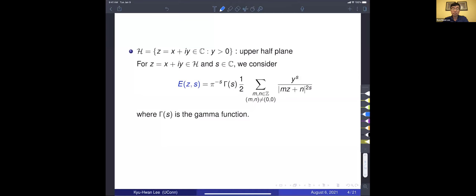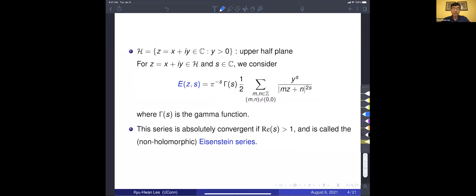These numbers are scaling factors, so essentially it's a sum over the two-dimensional lattice. Y is the imaginary part of Z. This series is absolutely convergent if the real part of S is greater than one, and it's called the real analytic Eisenstein series, or non-holomorphic Eisenstein series.